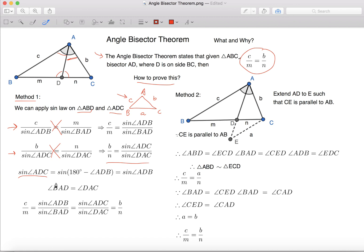For Sine Angle ADC, which is this angle, we know that it equals to Sine of 180 degrees minus Angle ADB.